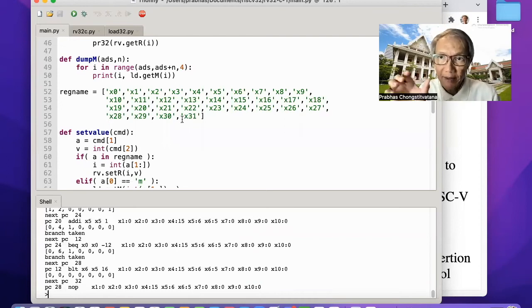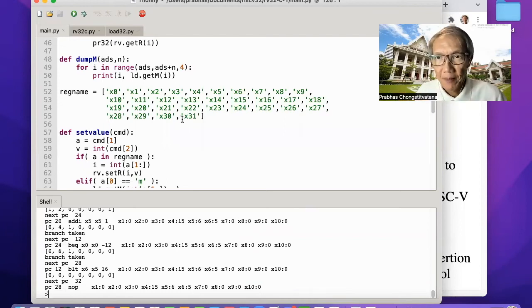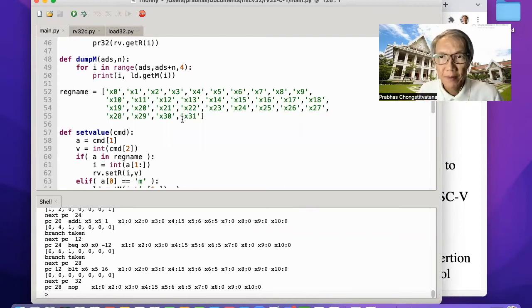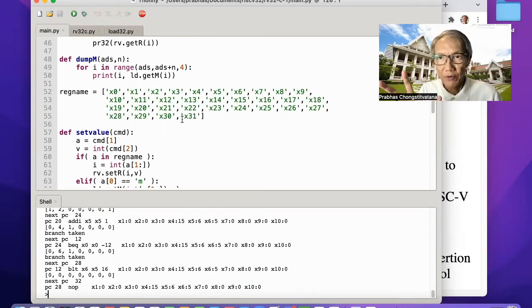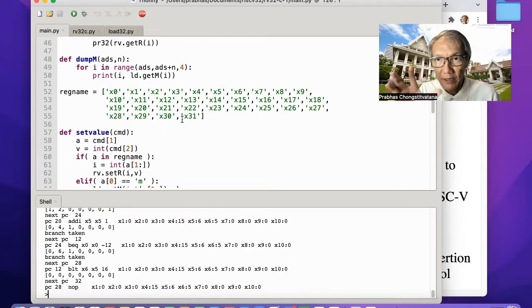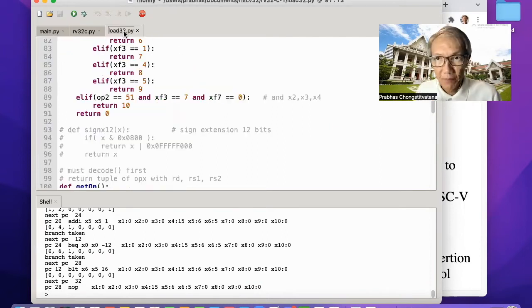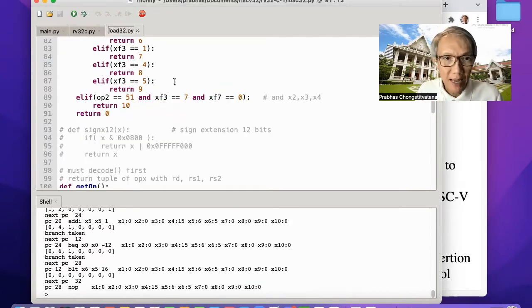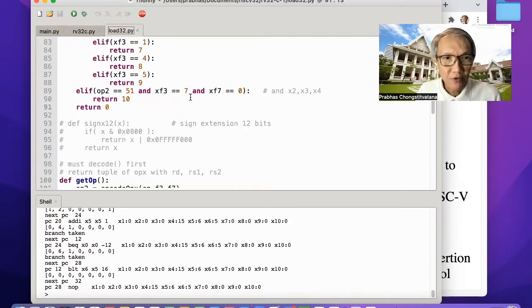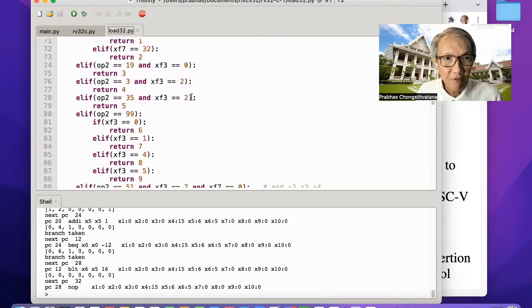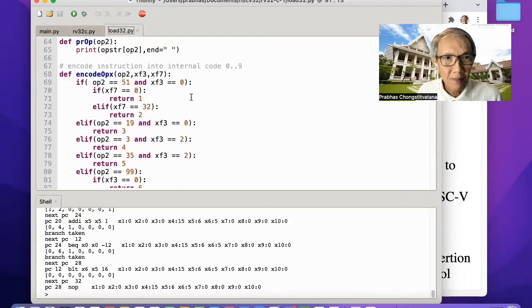To add a new instruction into the simulation, the first thing you have to do is to encode and decode that new instruction module. To do that, use this function in the module load.